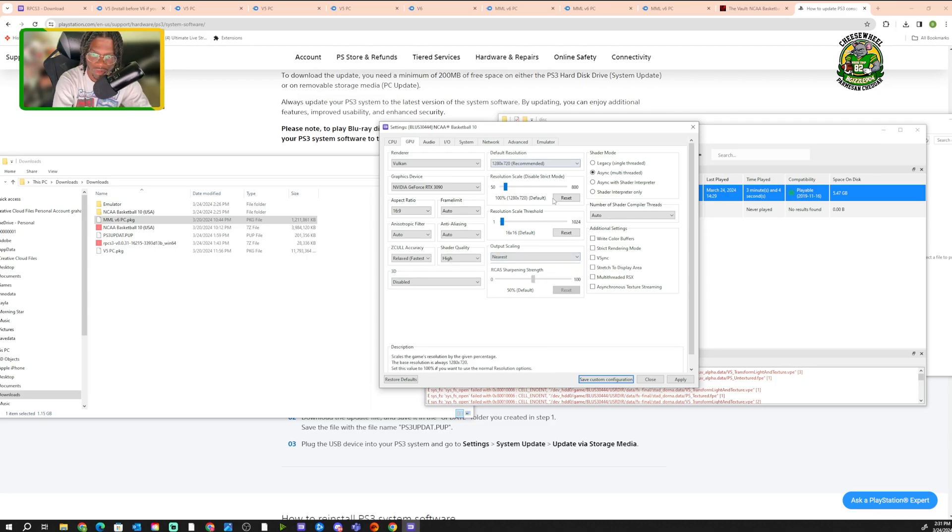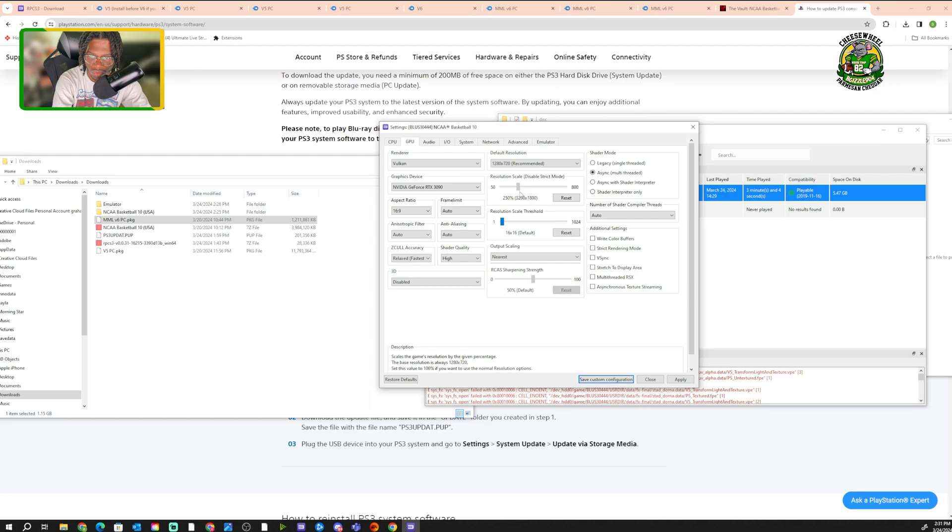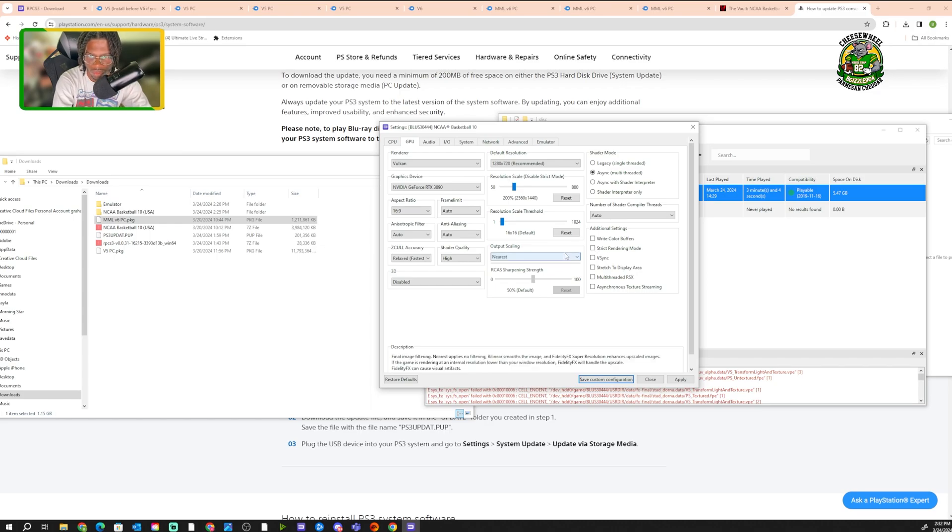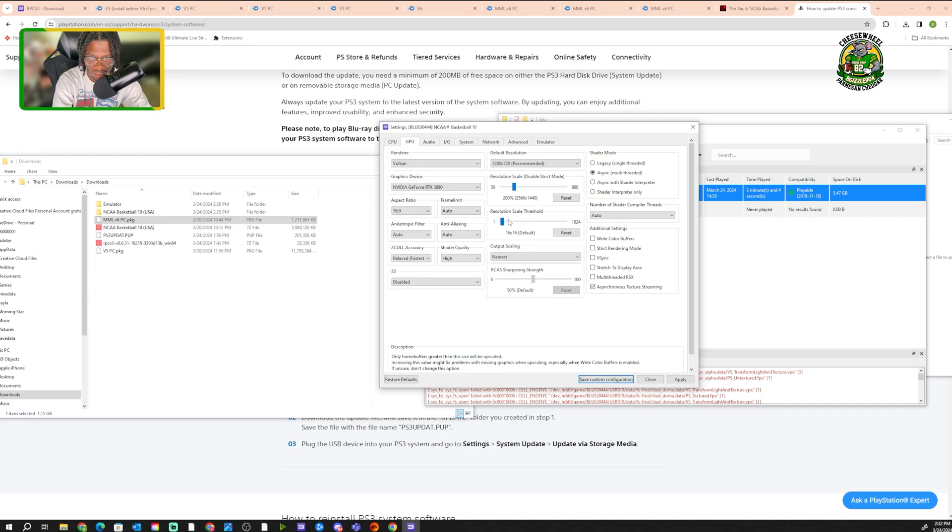For your default resolution, it's gonna depend on your monitor. Do not change this up here. Come down to the scale. If you're on 1080p, you want to go to 150%. If you're on 1440p, you want to go to 200%. And then I think 4K is 300%. But I'm on 1440p, so I'm gonna put it on 200%. And then down here under additional settings, right here, you want to click asynchronous texture streaming. You got that. So now we want to go over to advance.